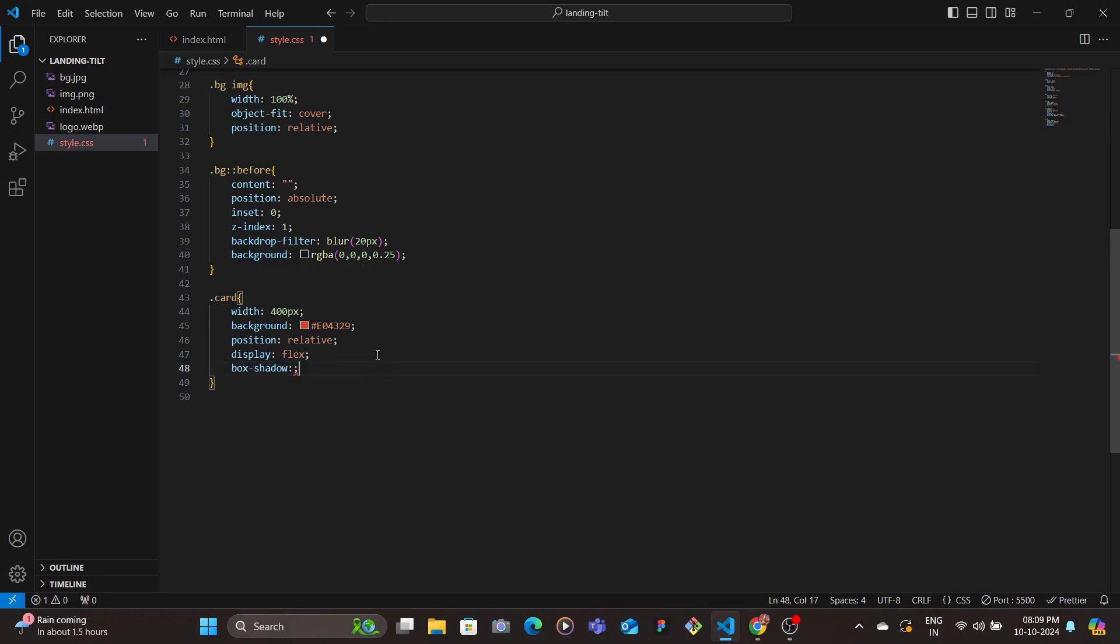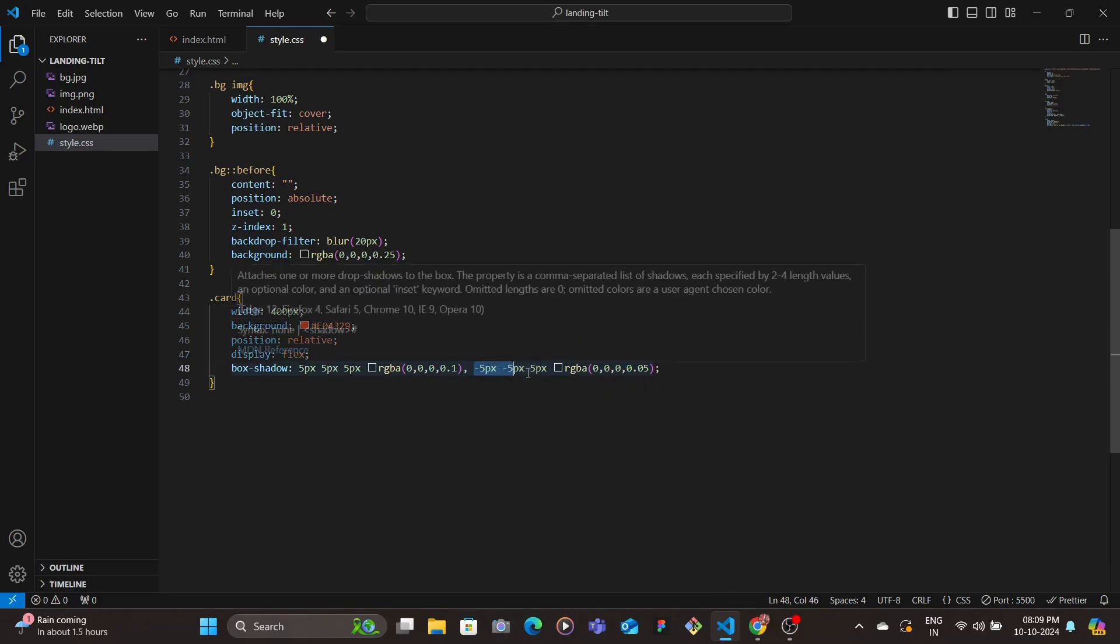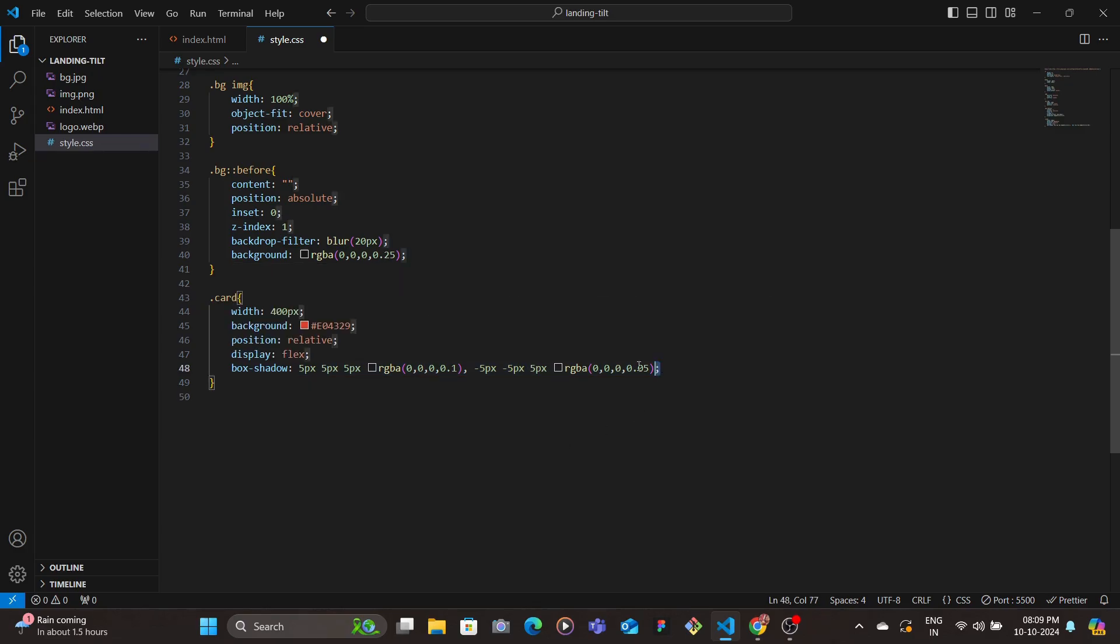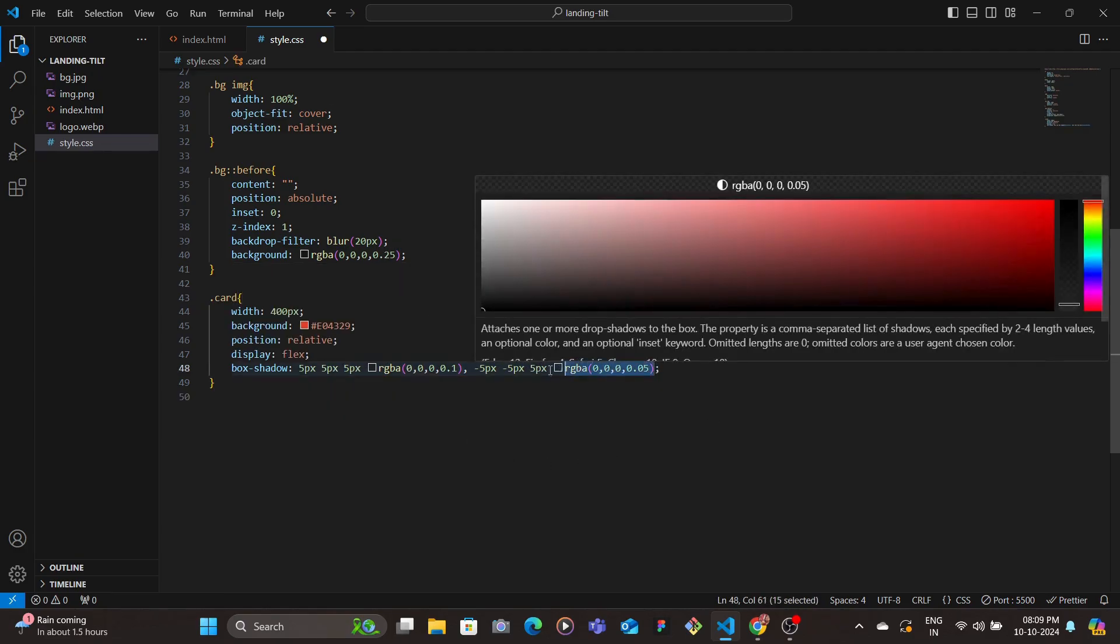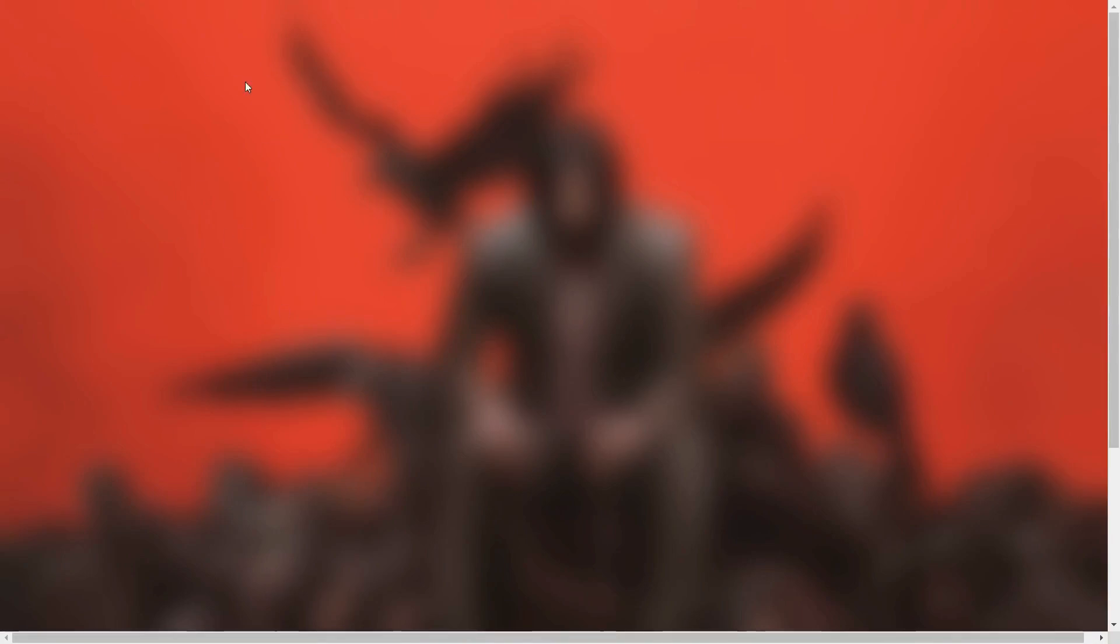And then add a box-shadow of 5 pixel, 5 pixel on the X and Y, and then 5 pixel of blur, and then we add the color here. And then we add for the negative X and negative Y with the same shade, with the same black value, but then we just reduce the alpha value a bit since this is more from the left and right side. I mean from the left and from the top side.